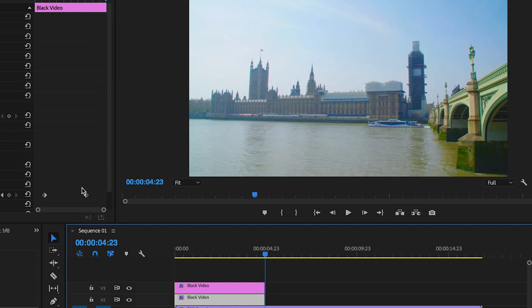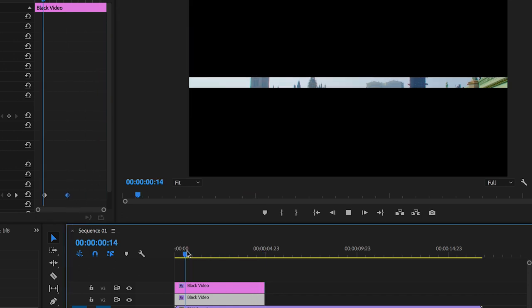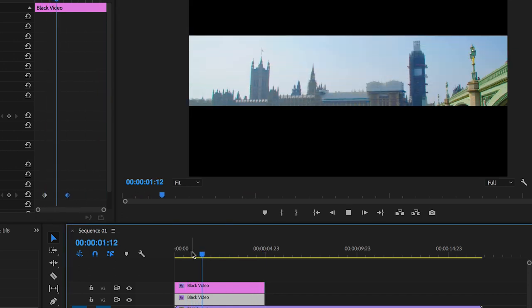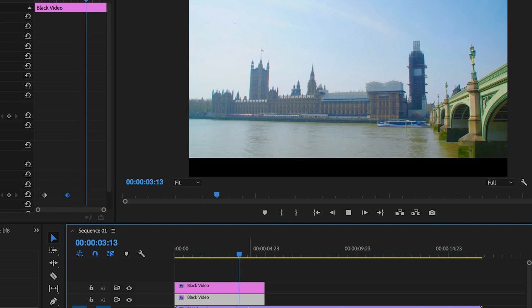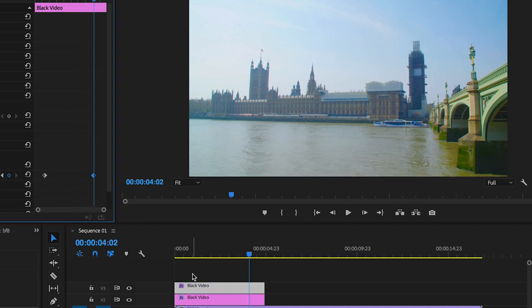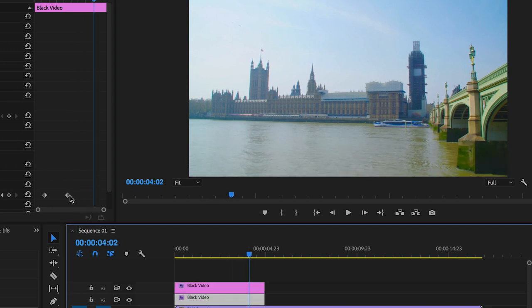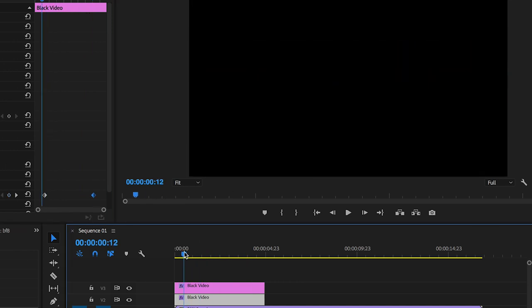A more extreme example would be this: the top's finished and we're still waiting for the bottom bar to finish. So make sure you match up the position of the second keyframe on the top black video and the bottom black video.